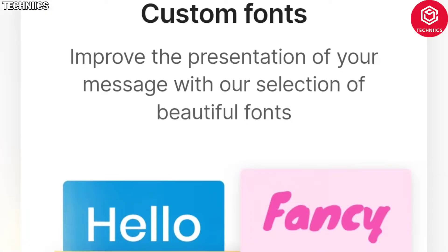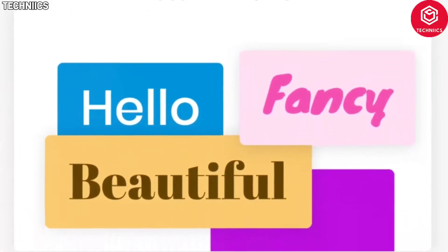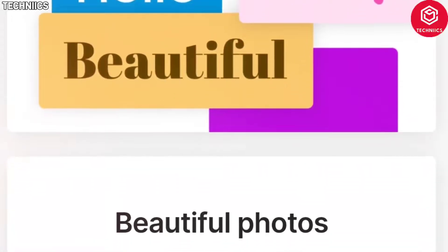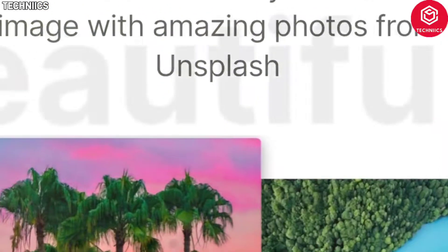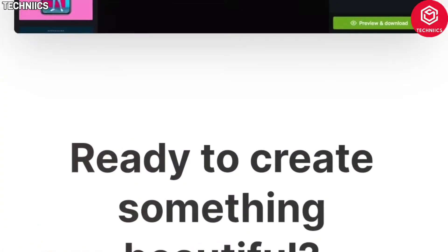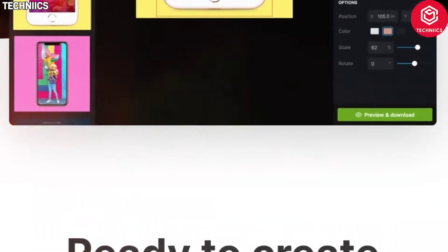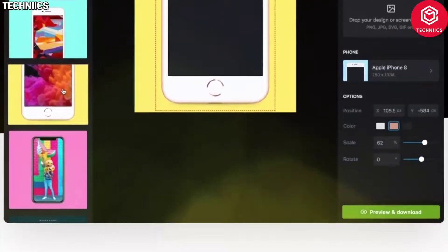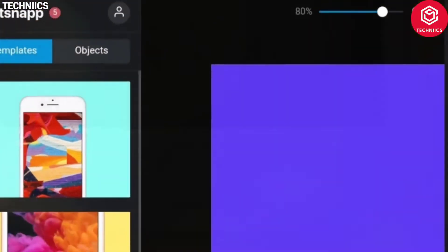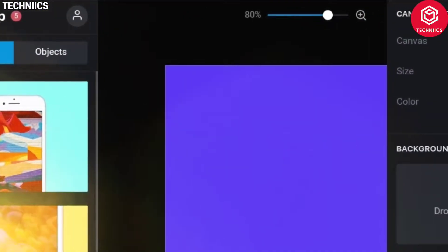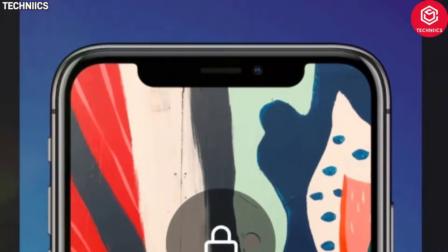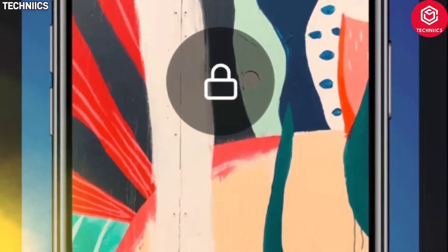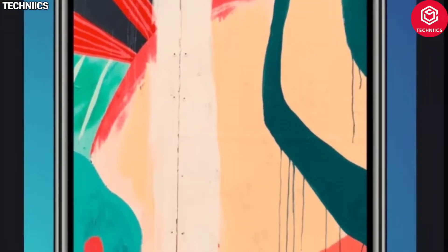Shotsnap. One of our favorite free tools, Shotsnap helps you craft beautiful device mockup images for your app or website design. Simply choose a device, add an image of your design or screenshot, make some changes to the appearance, then download and off you go.